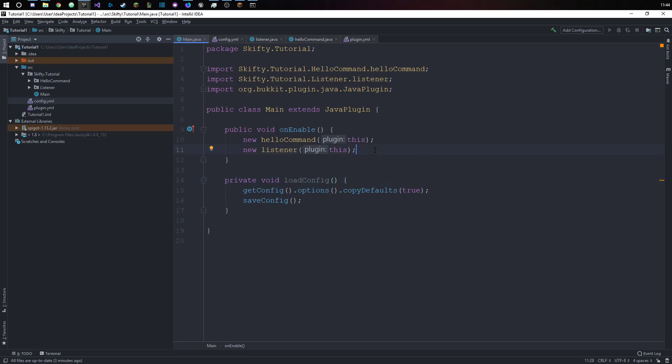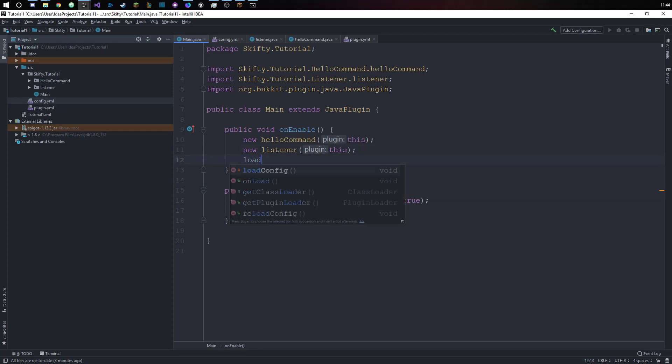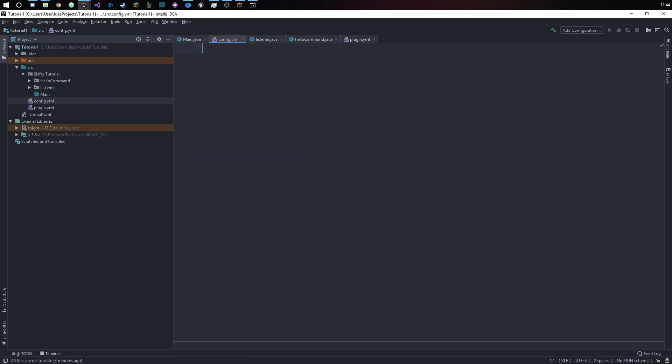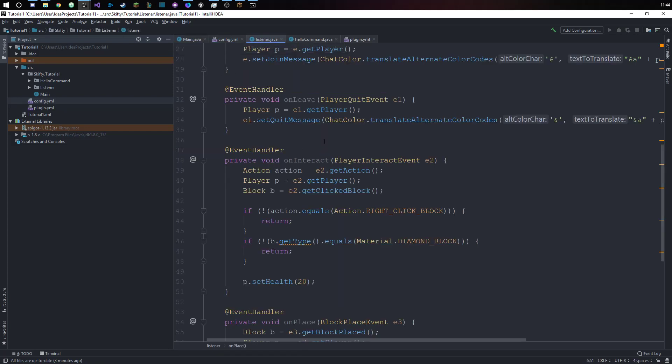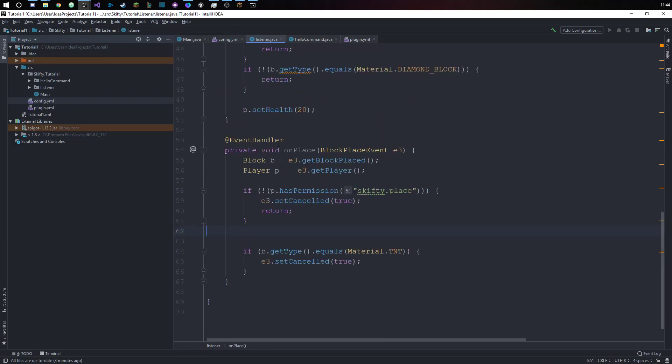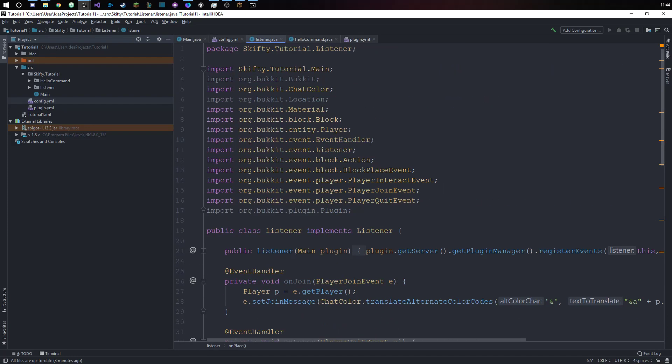We will also call the method once our plugin is enabled and we will just don't have anything preset here. If we want to actually set things in the config, we first need to have a reference to our plugin.